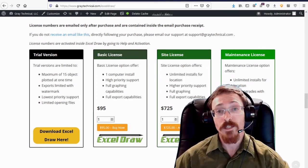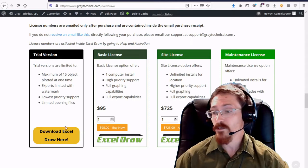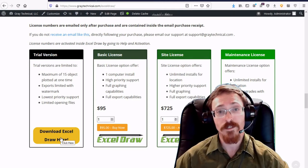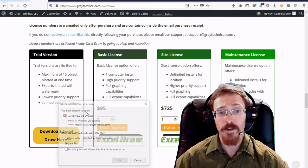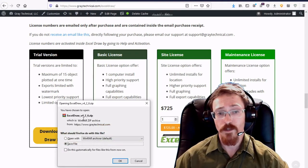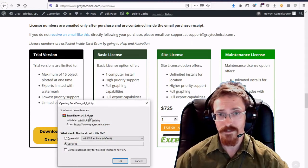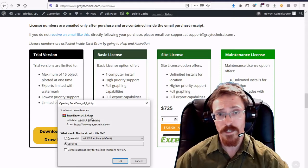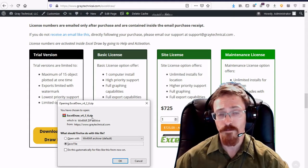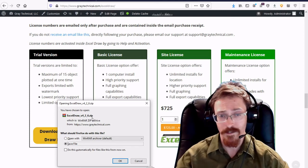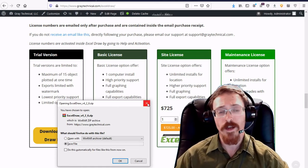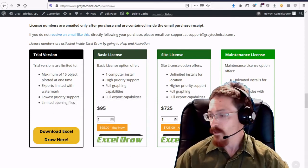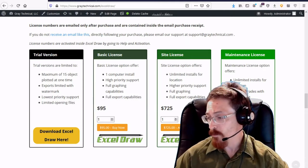If you need to obtain the trial version it is right here. All you have to do is click the download link and it should come up with a download for the file, Excel Draw version 4.2.6. Now this is contained inside of a zip file which means whenever you download it you have to extract it. So right click and hit extract here. And inside you will have your Microsoft Excel add-in.